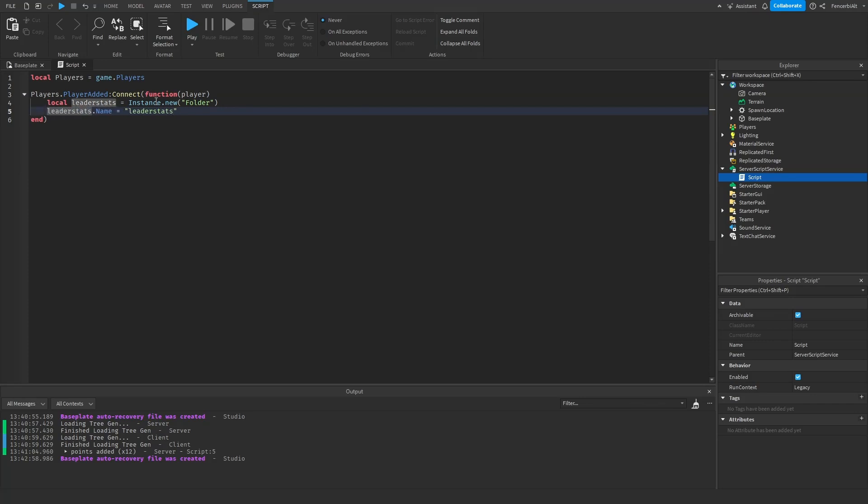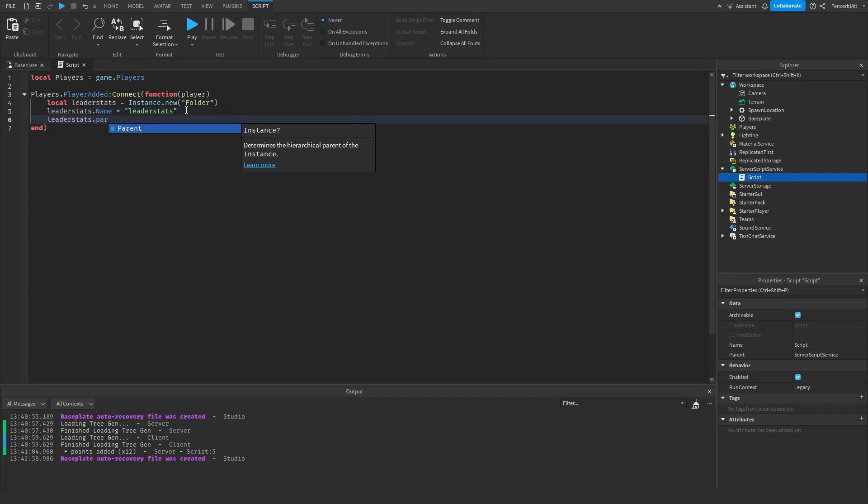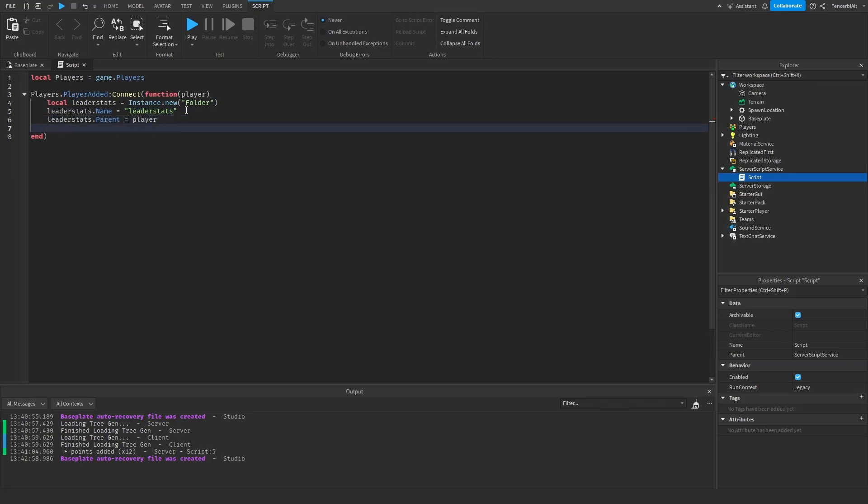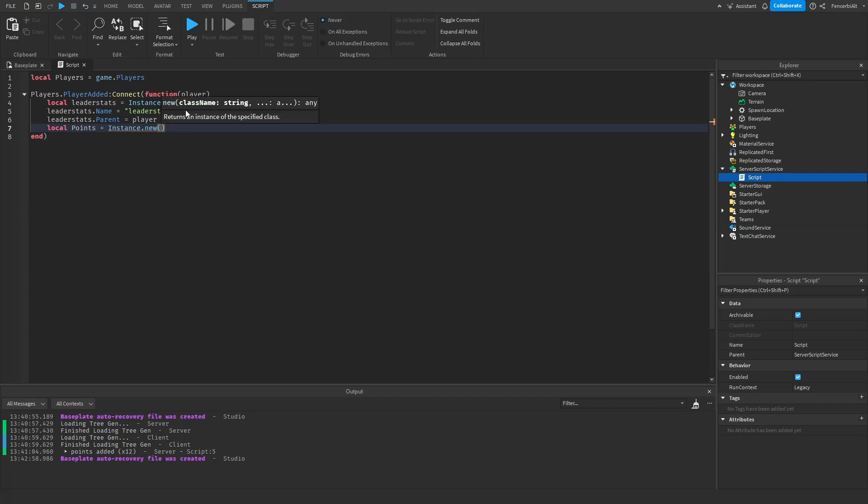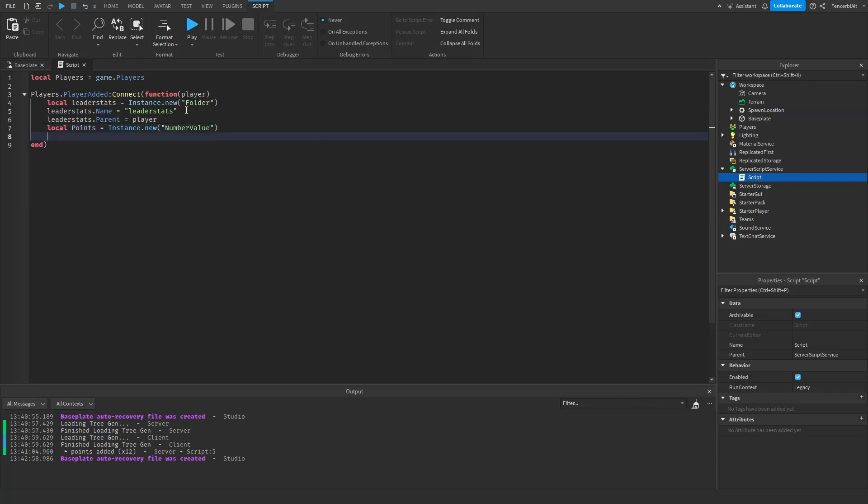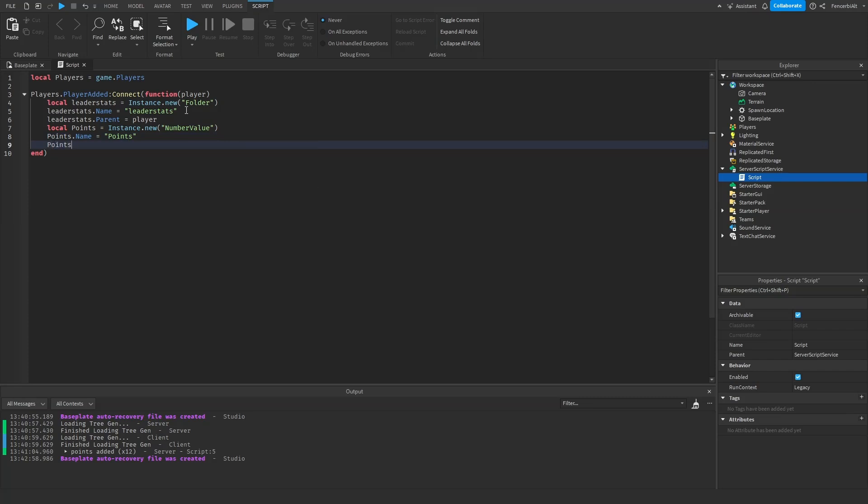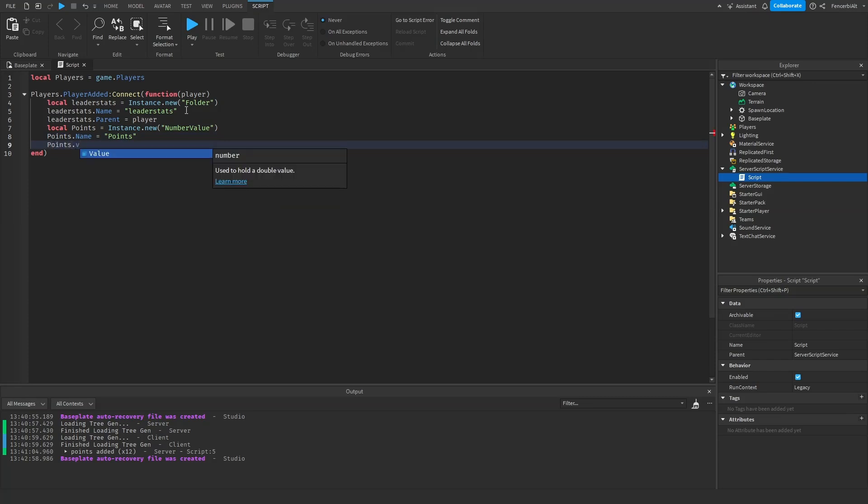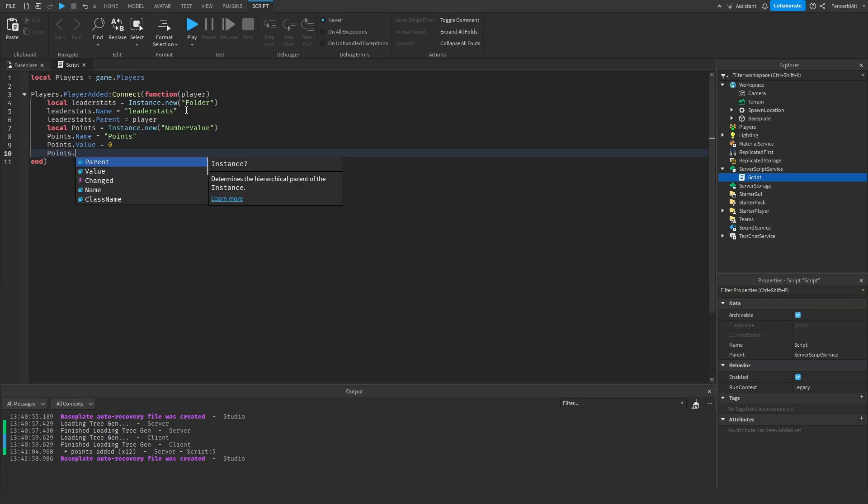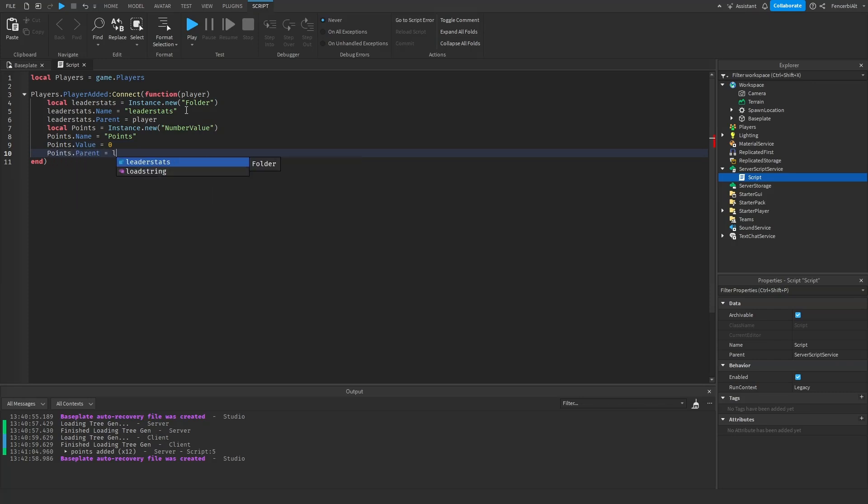Okay, so now once we've got that done we're going to do leaderstats.parent equals to player. Now what we want to do is create our points. Local points equals to Instance.new, let's do a number value. Then points.name equals to points, then points.value equals to zero, and points.parent equals to leaderstats.